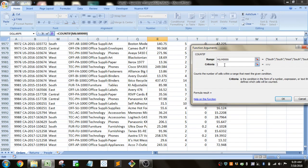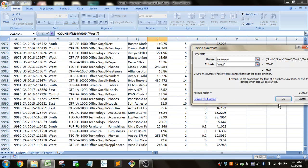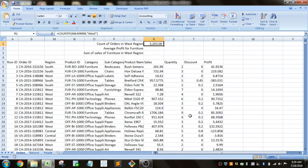And then the criteria is West, because we're looking for the orders in the West region. We need quotation marks around that because it's a string. So you can see we got about 3,200 orders for that region.